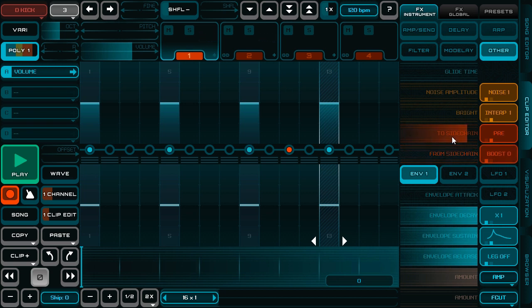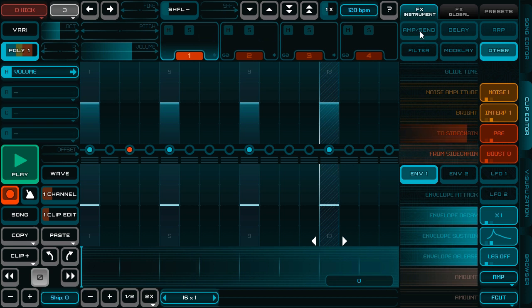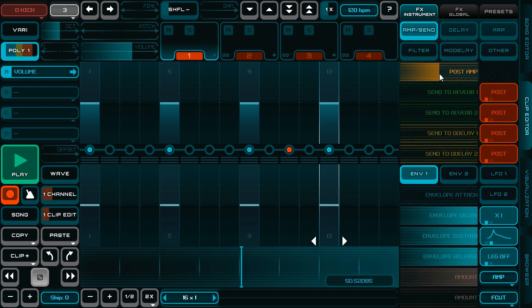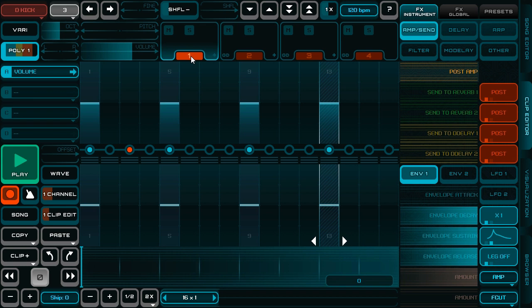And for the kick I can say that it will be sent to sidechain preamp, so even when I lower the post amp on kick, the sidechain is still working.